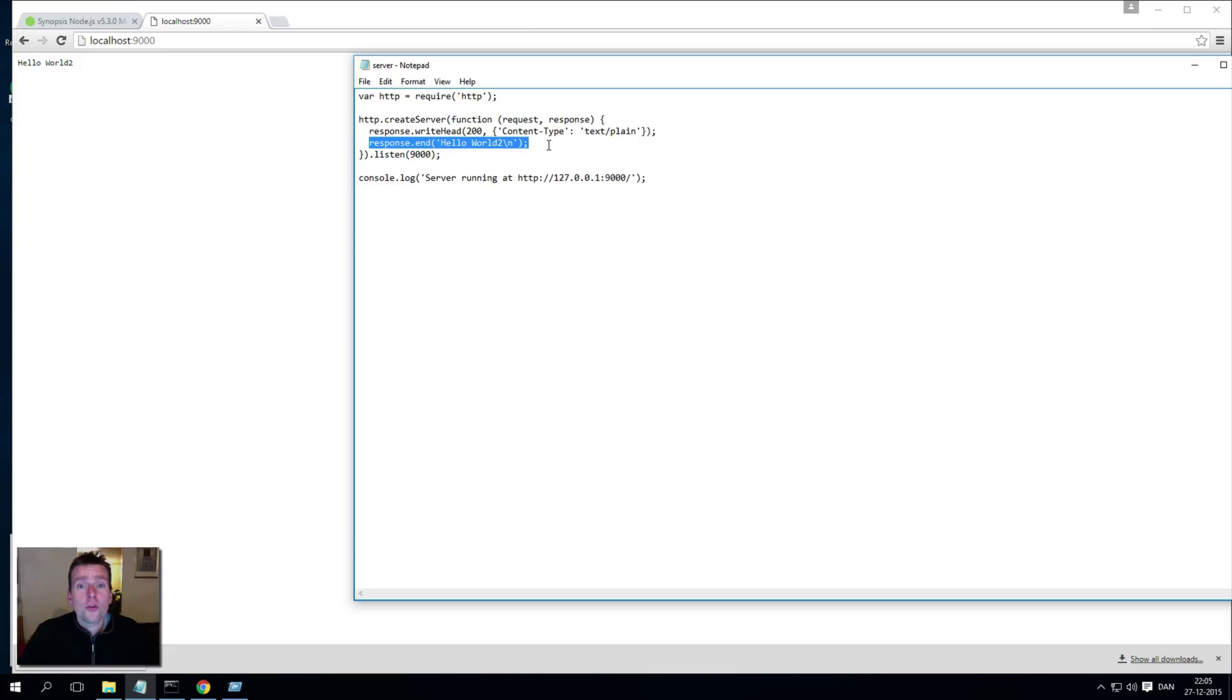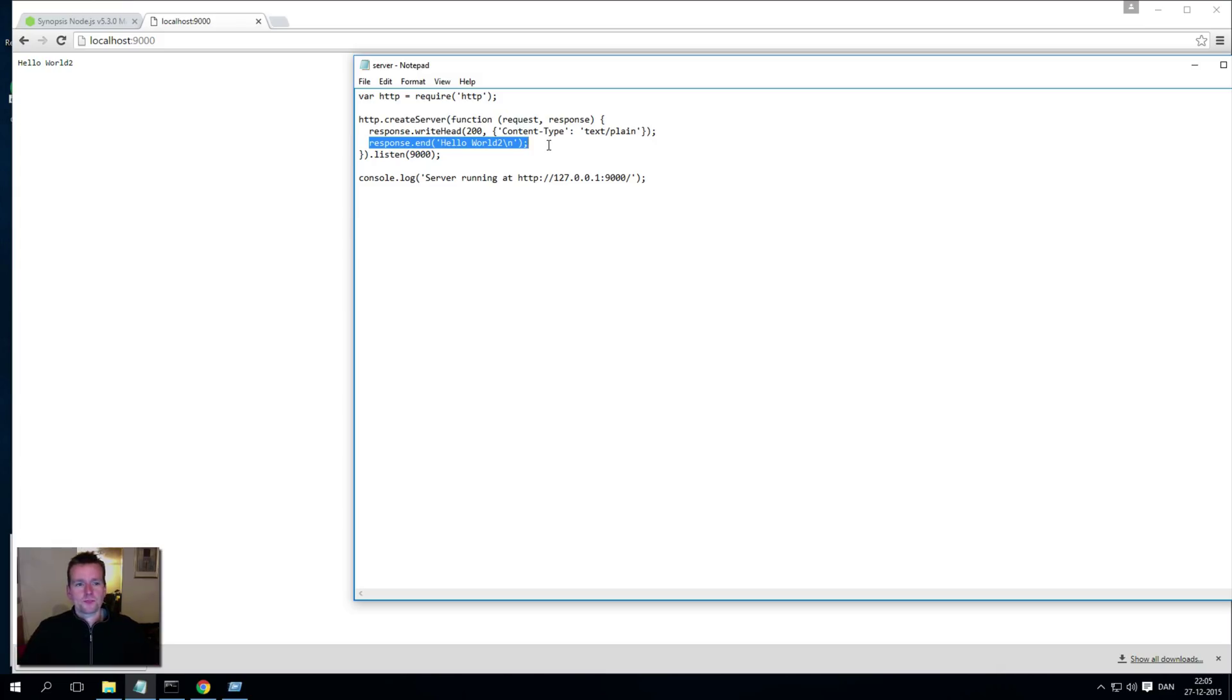That's all. So you've just created your first web server using Node.js. Next time we'll look into how to actually start using this in different ways.